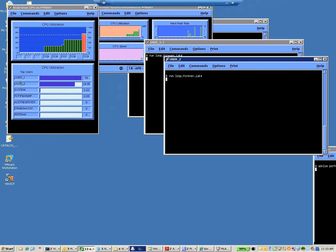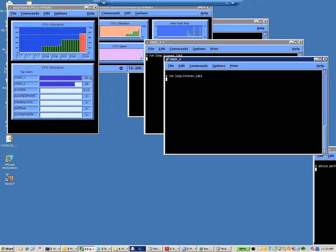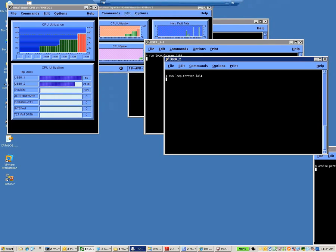And looking down here, we can see that we have user 1. Remember, there were two processes running using 50% of the CPU. And now user 2, which is using up 100% of its CPU on the four CPU system.